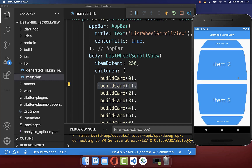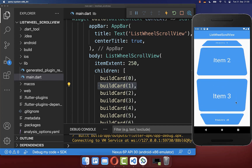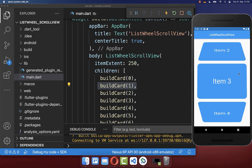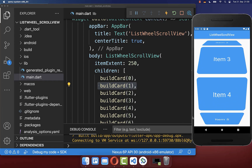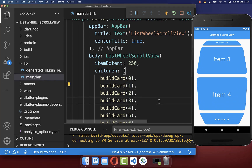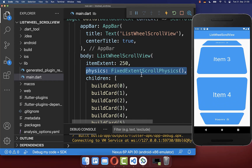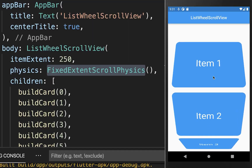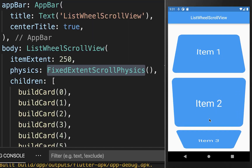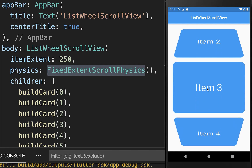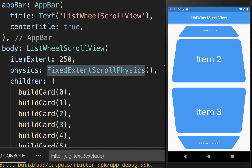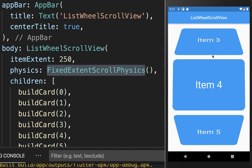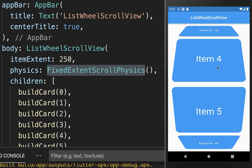Right now if we are scrolling through the list we can control every single pixel, and we want to change that. Therefore you can also set here the FixedExtentScrollPhysics. With this, if the user stops scrolling, they will always jump to the nearest item in the list, so we cannot control every single pixel anymore.